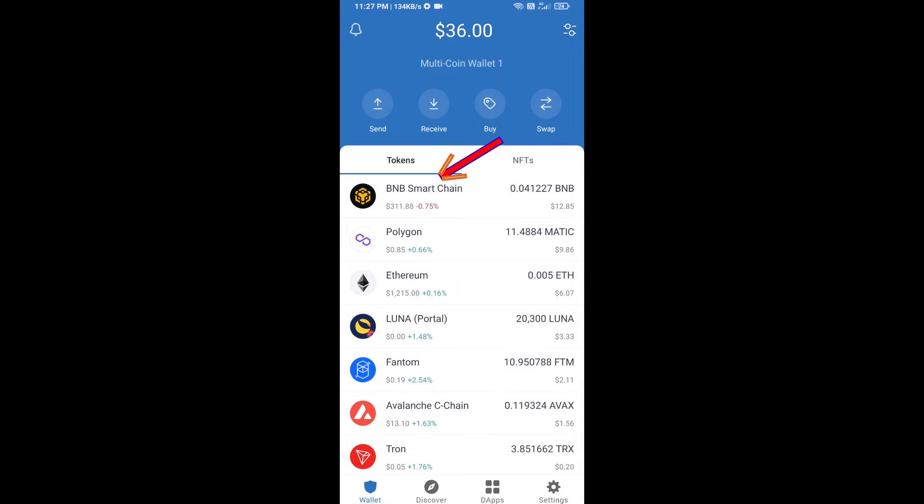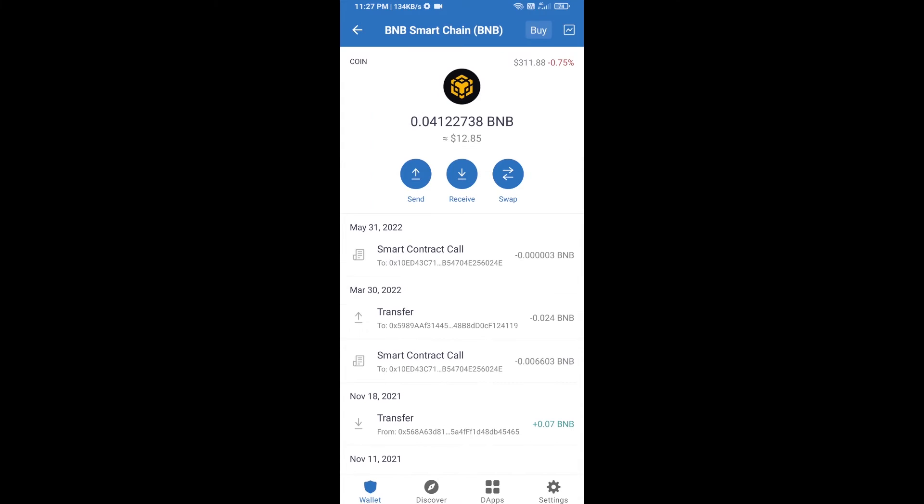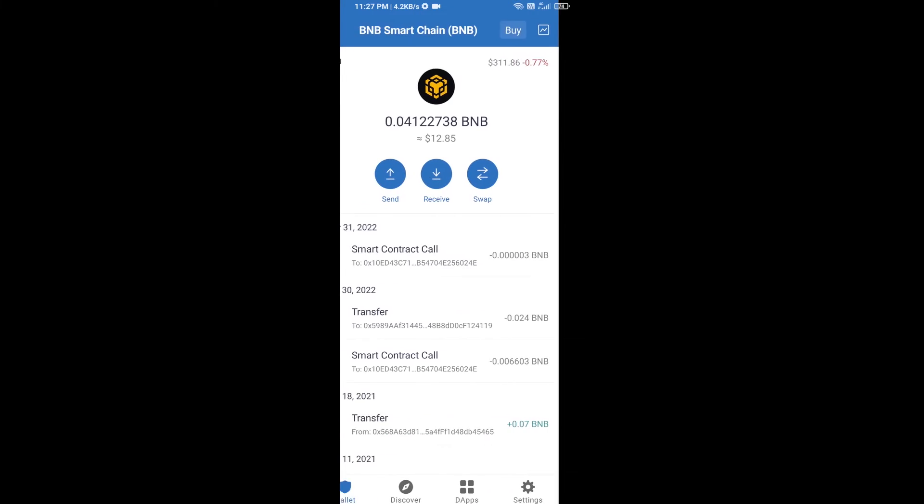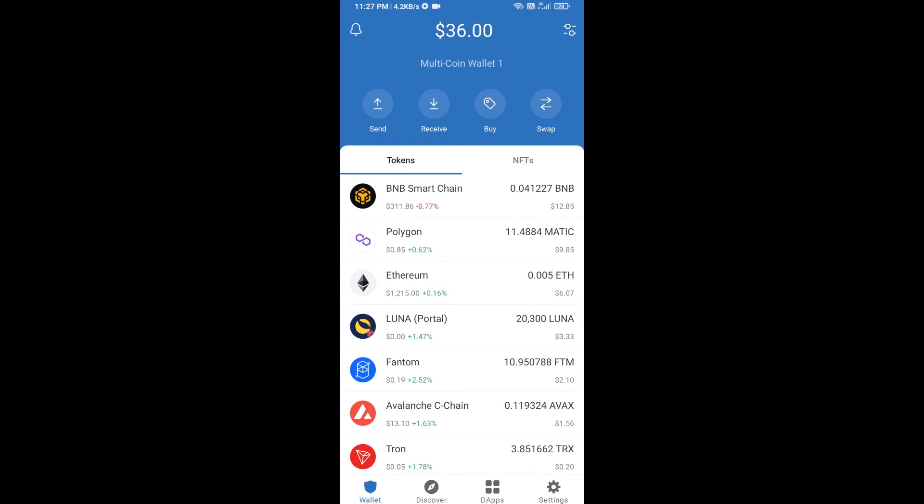Open BNB Smart Chain, click on receive. Here you can receive BNB Smart Chain using a contract address or QR code. After receiving BNB Smart Chain, then you will click on dApps.